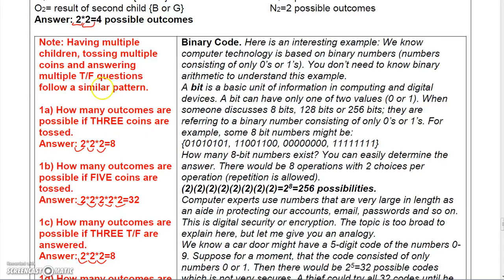I'll let you read this interesting example about binary code, but I don't want to spend time going over that. I'll scroll through slowly and you can freeze the video when you want to — I just threw this in as an added bonus.